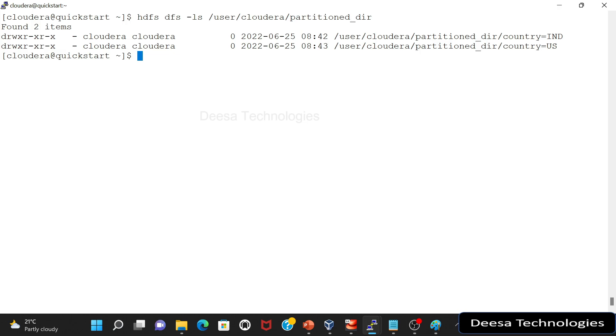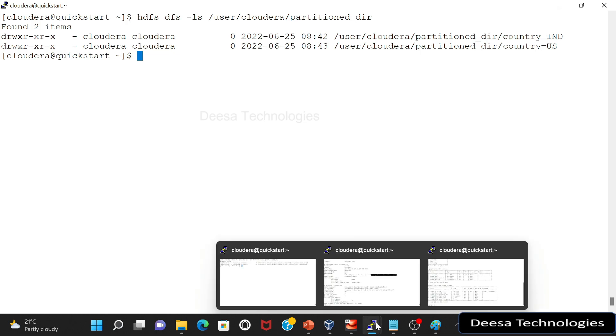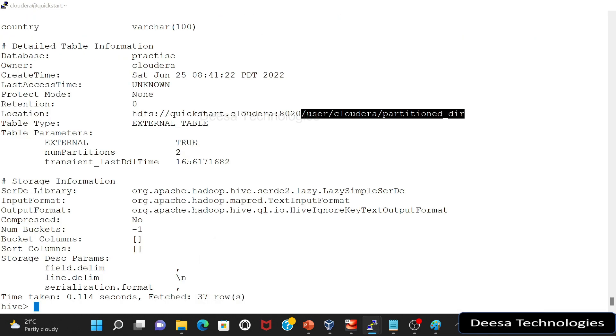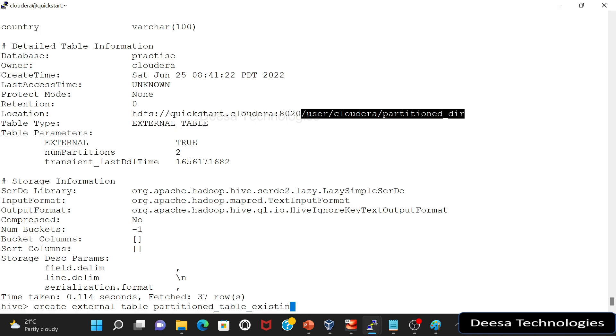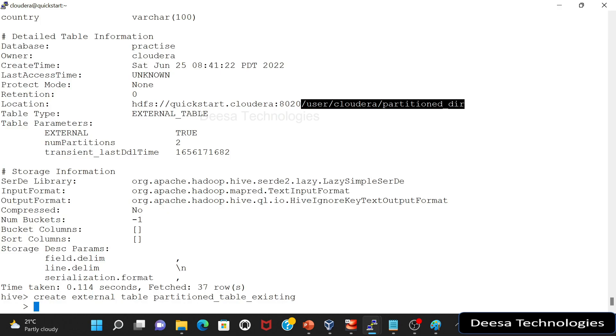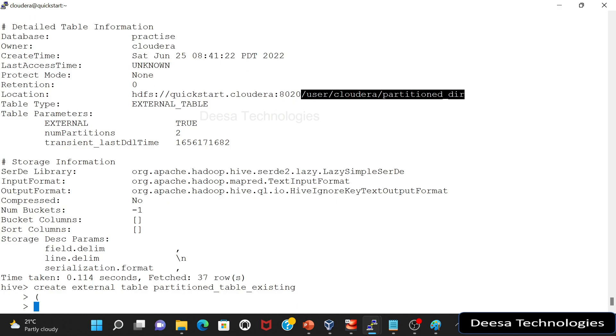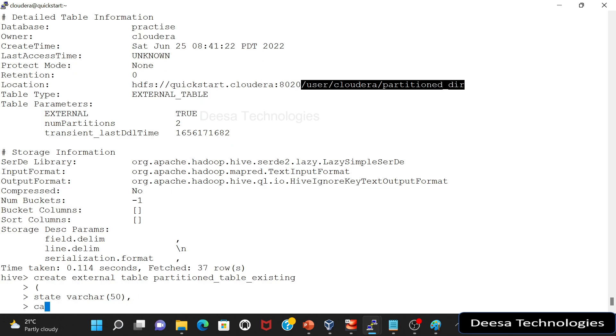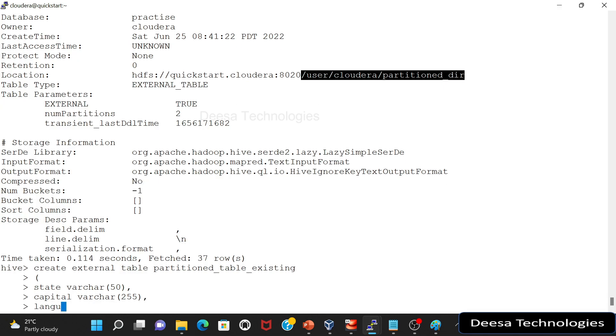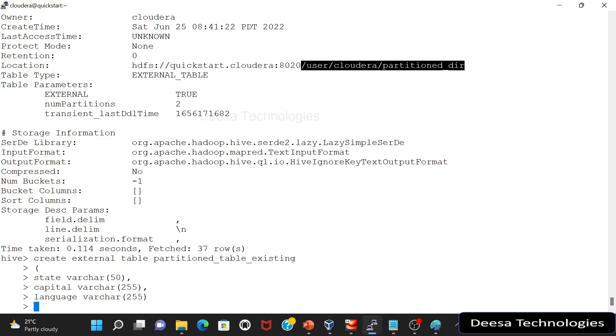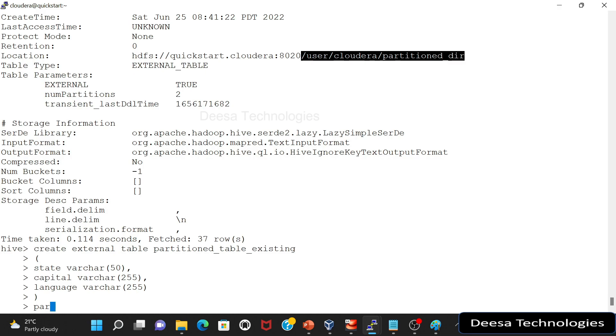So what I will do is let me go back here and I'm going to create an external table. Let me call it partition table existing. So we have state, we have three columns, remember, so the first column was state, then we had capital. And what else we had, we had language. So we want to partition this table.